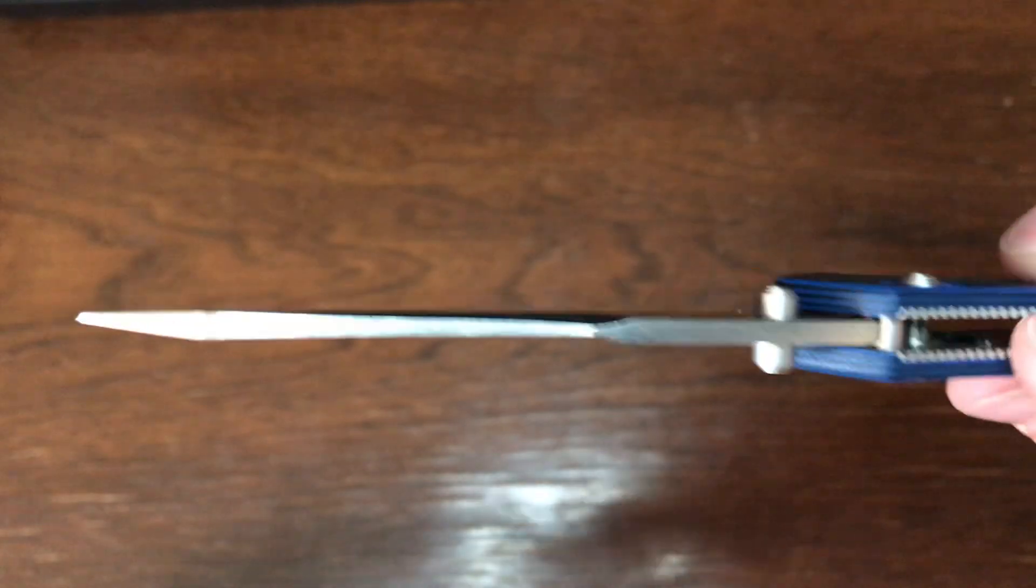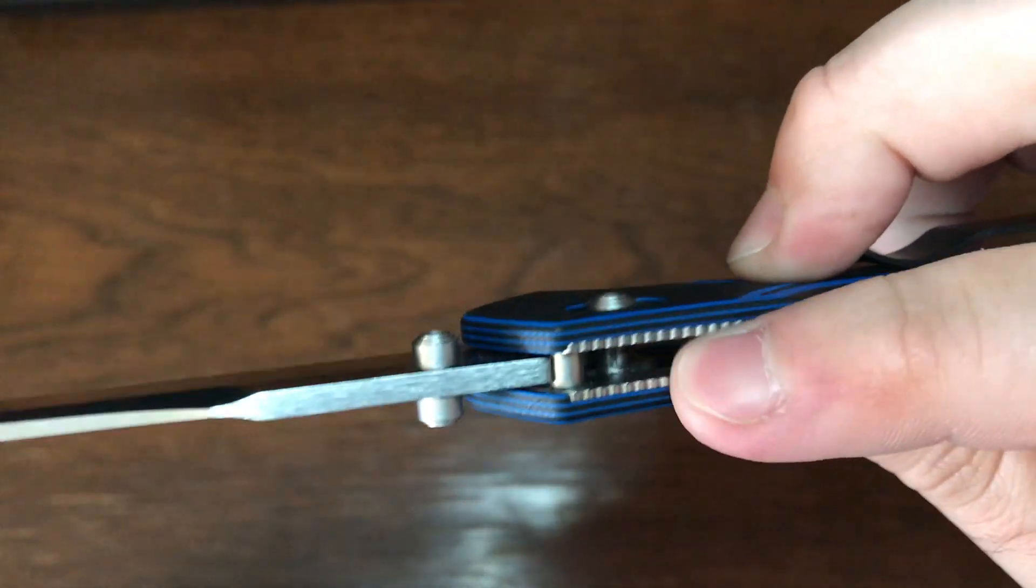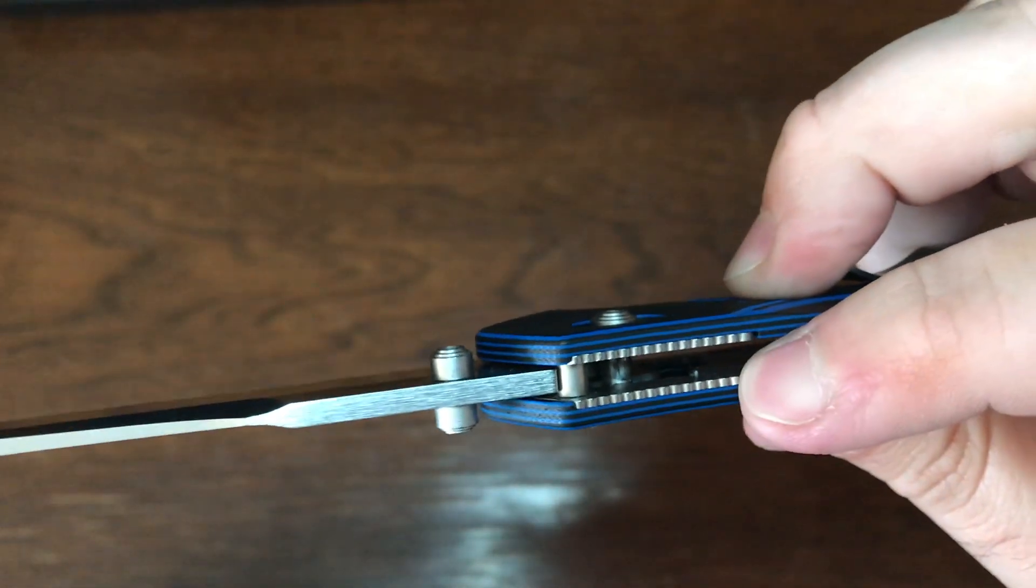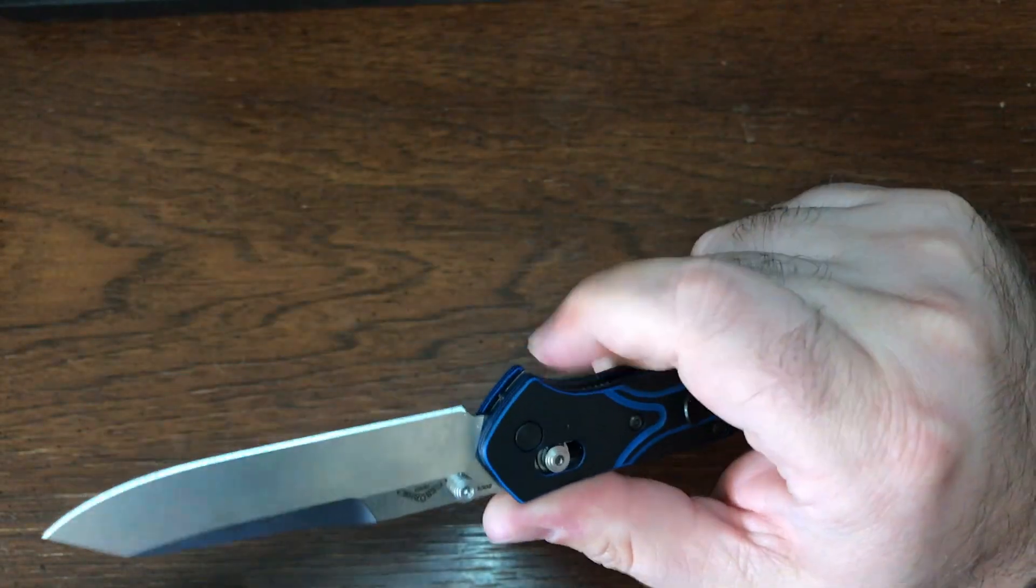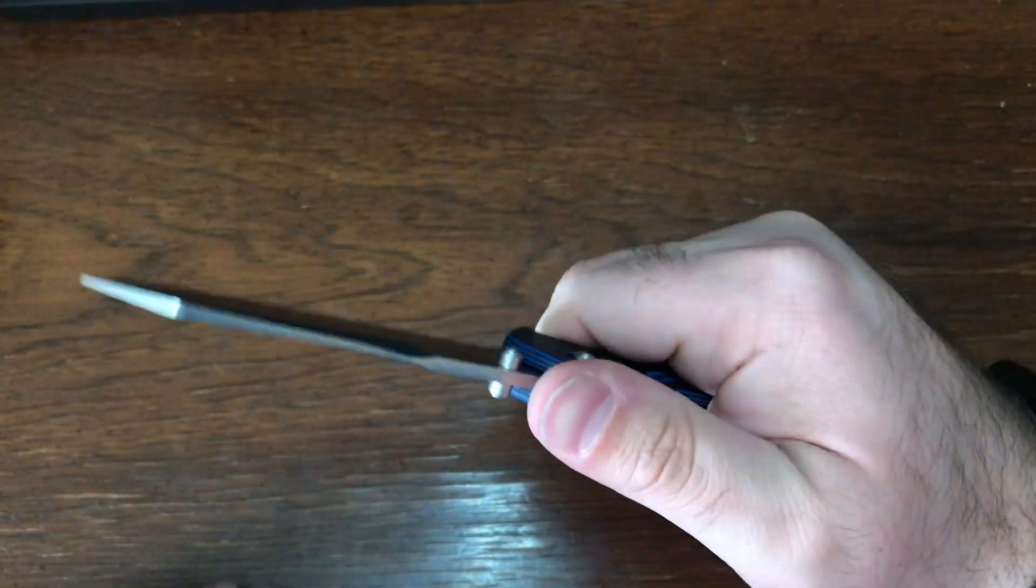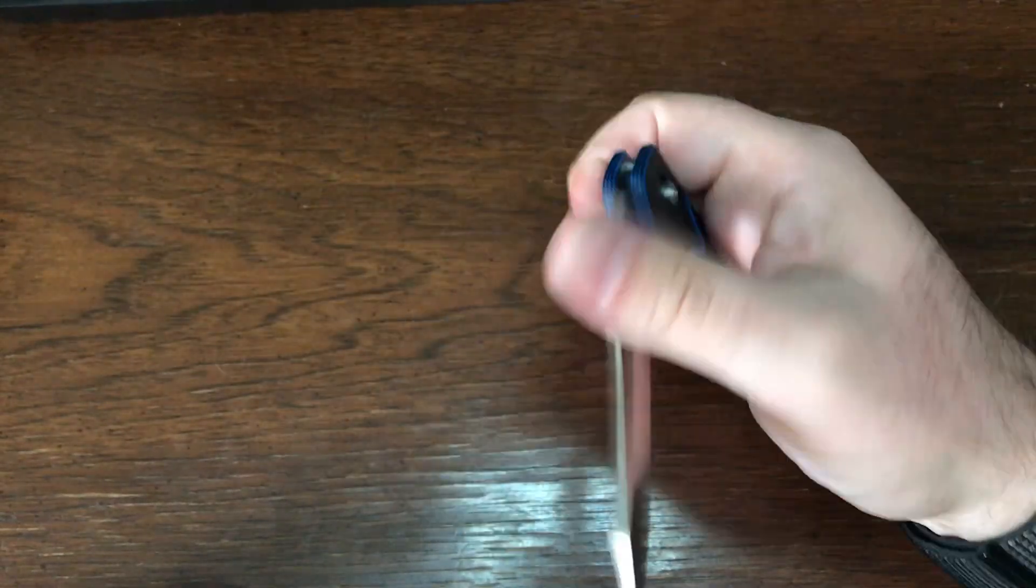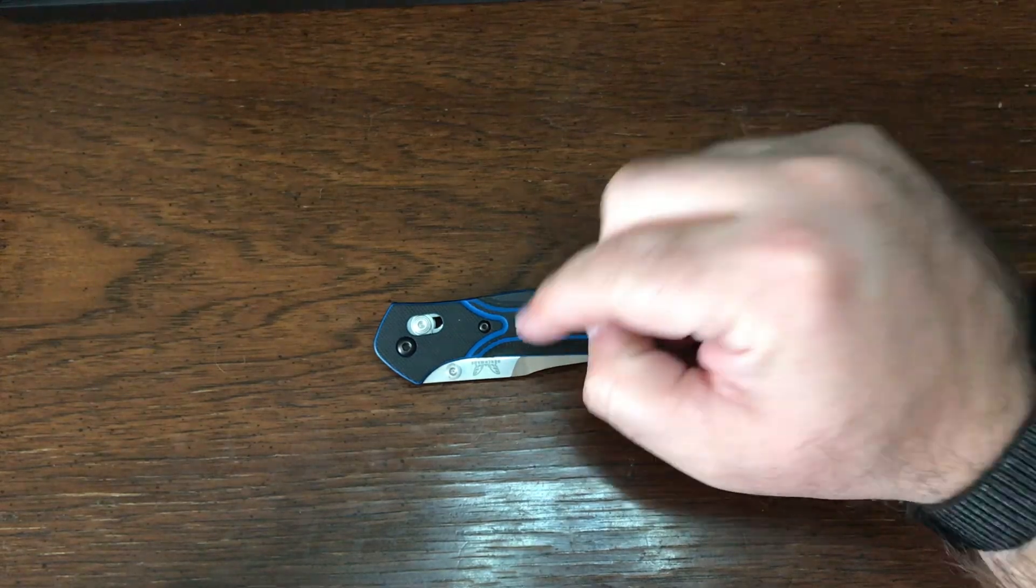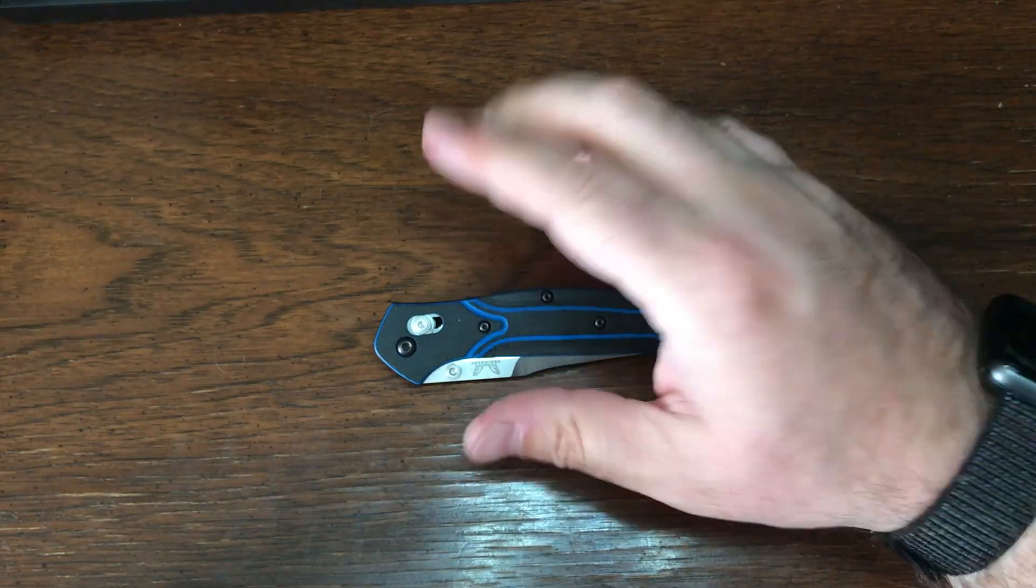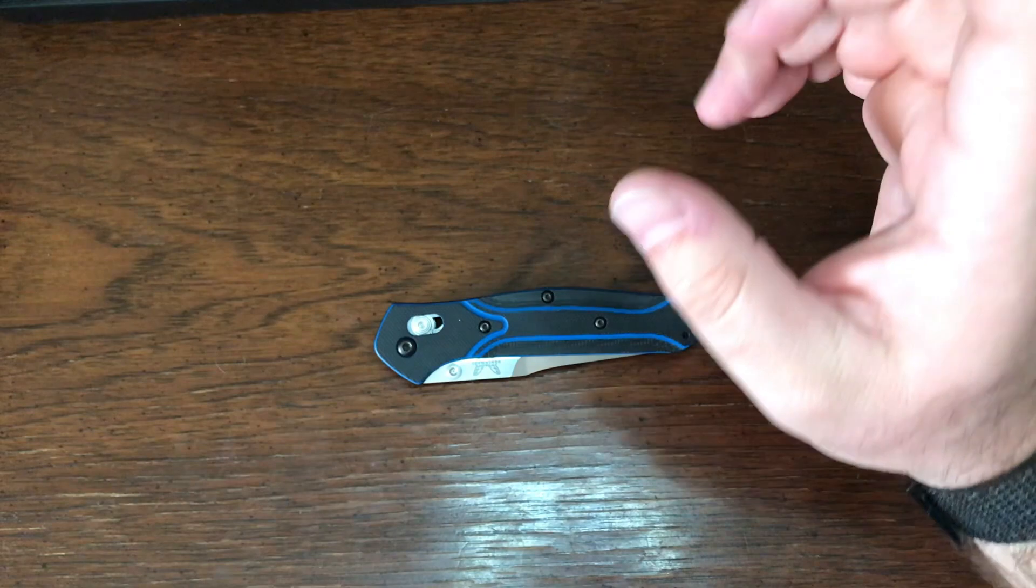But you can still see that there is jimping there and it gives you just enough traction with this finger choil that it's just, I know it's all been said before but this is my first example of it and I absolutely love this knife. It's just to die for.